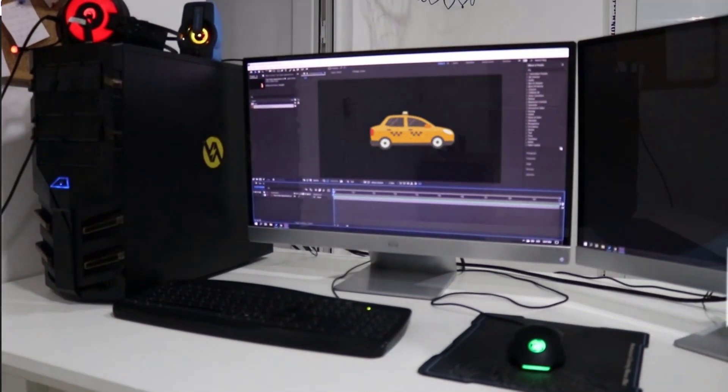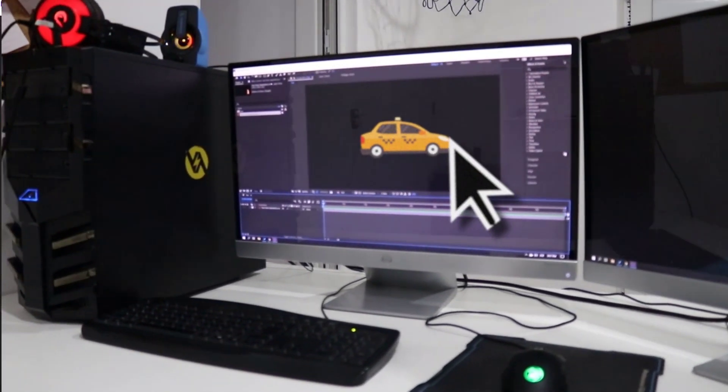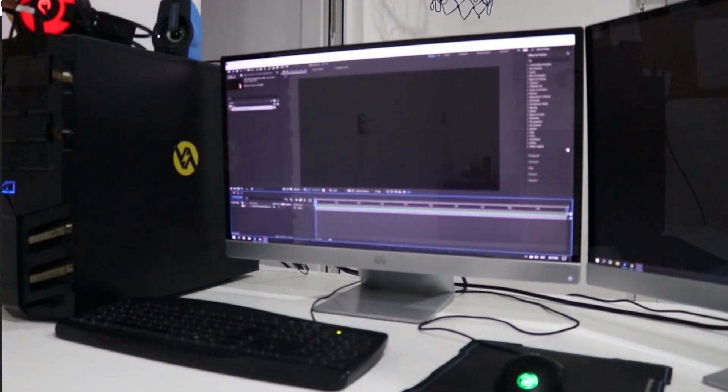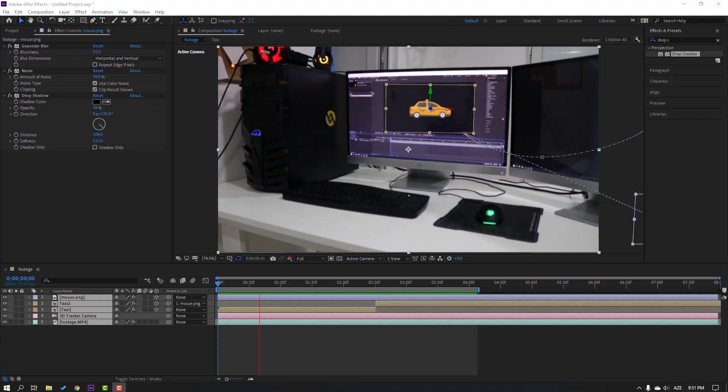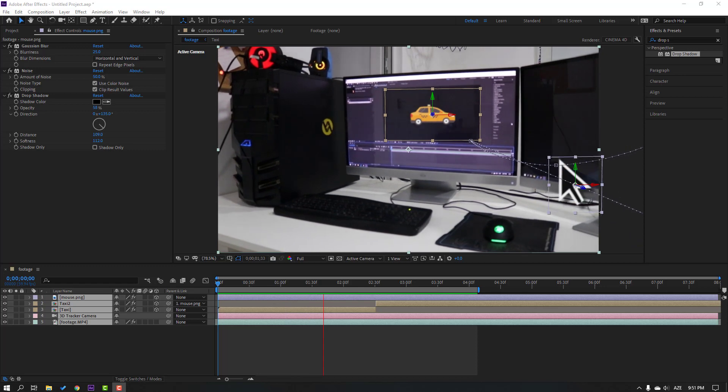Hi guys, welcome to my new tutorial. In this tutorial I'm going to show how to do this with After Effects.